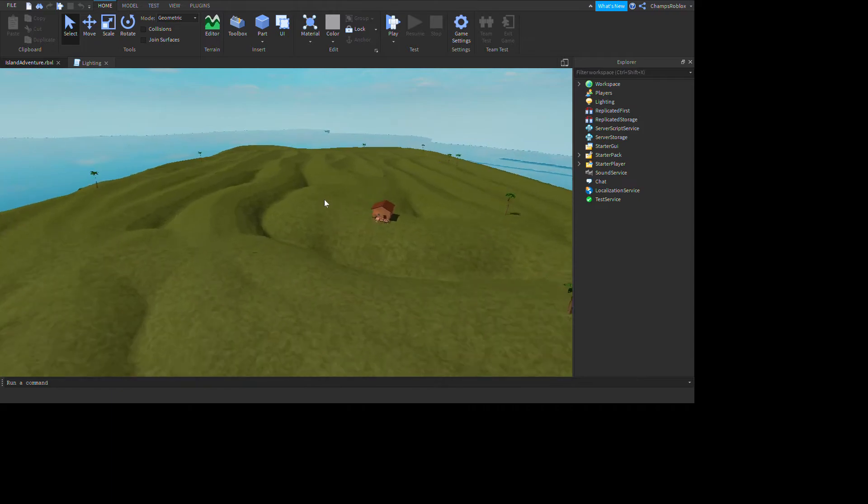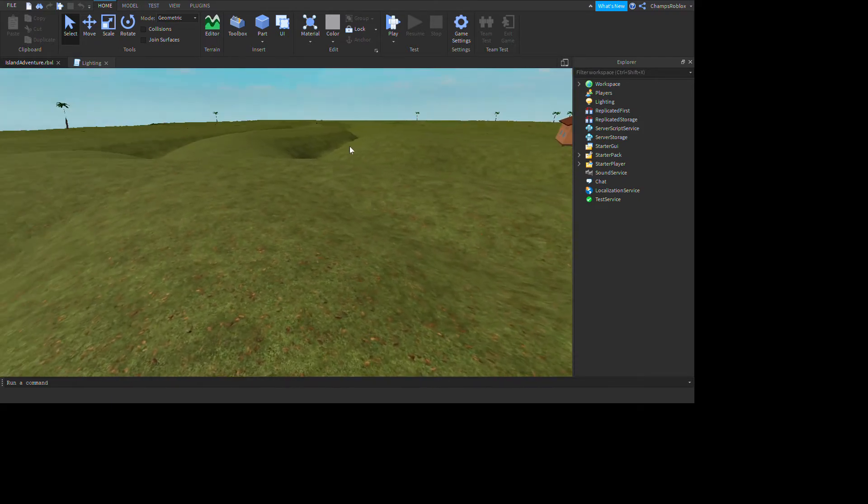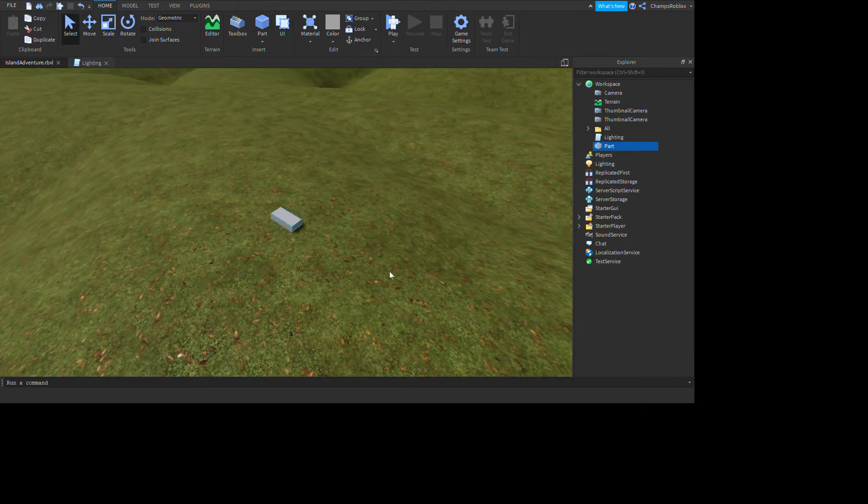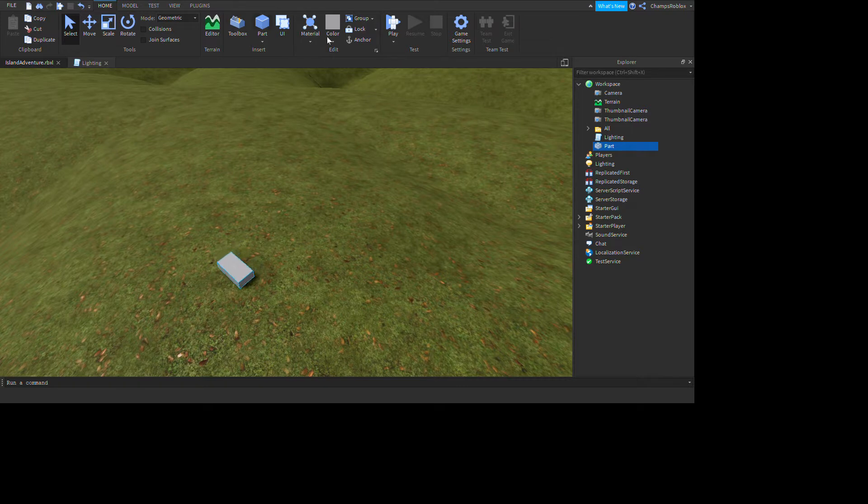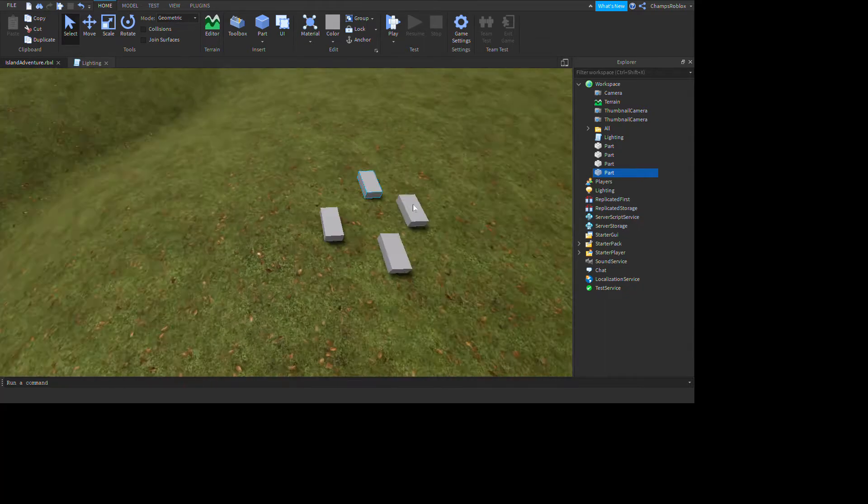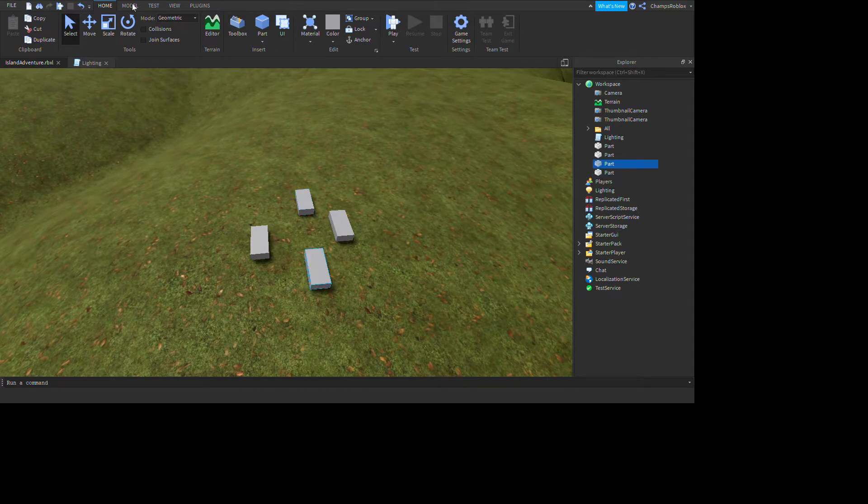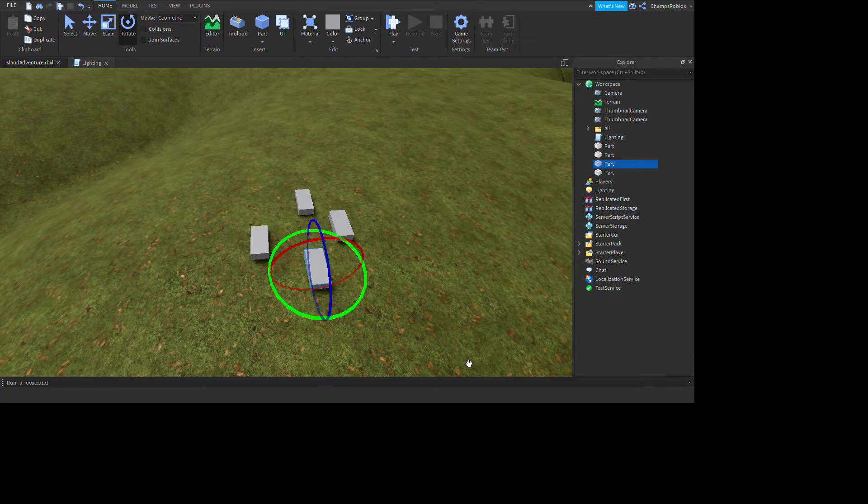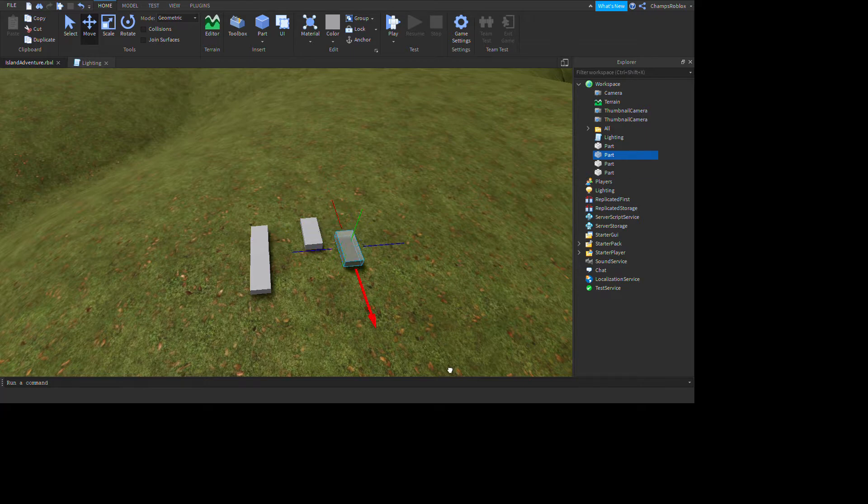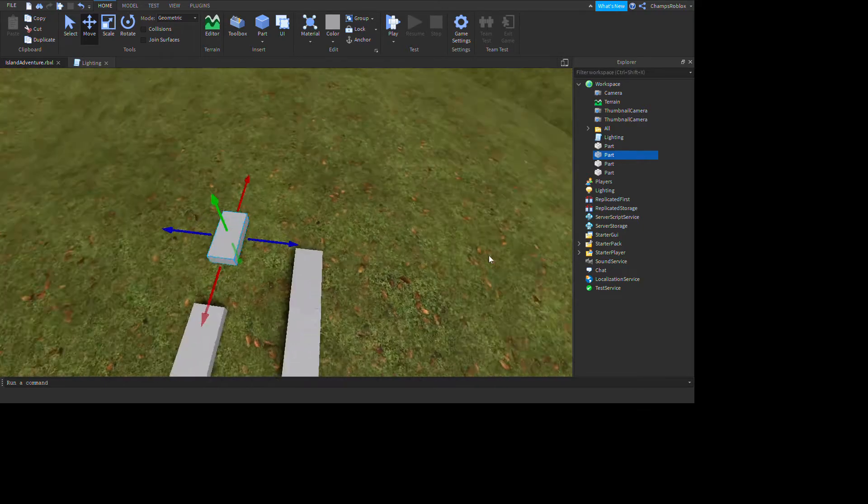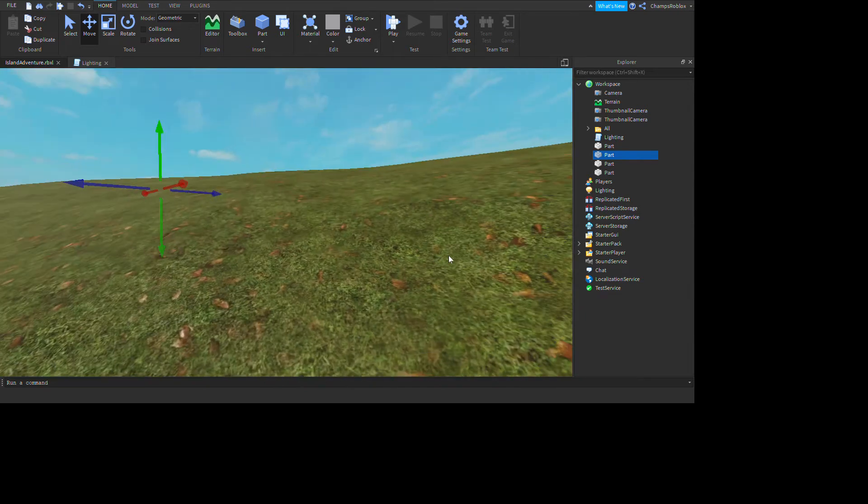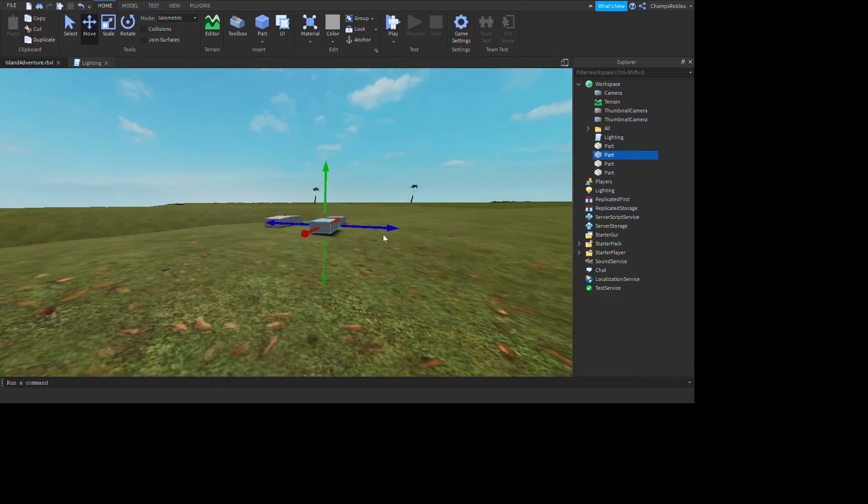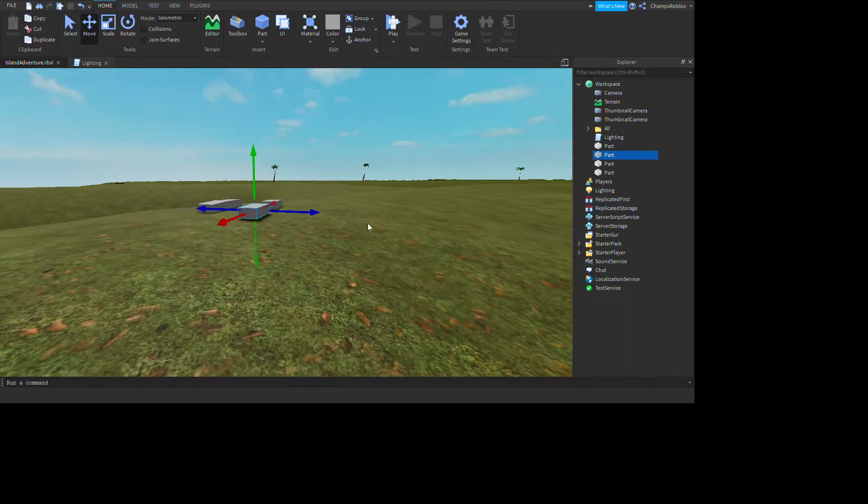And then we can start making our little bed here. So get a part and just get like four parts. I'm going to need about four. Now we can rotate it a bit and make it align. Oh no, wrong rotation. Make it align to what we want. Or maybe we could do move. Yeah, move is better.